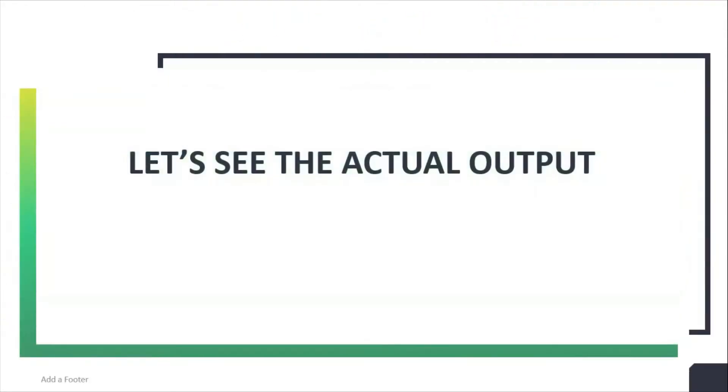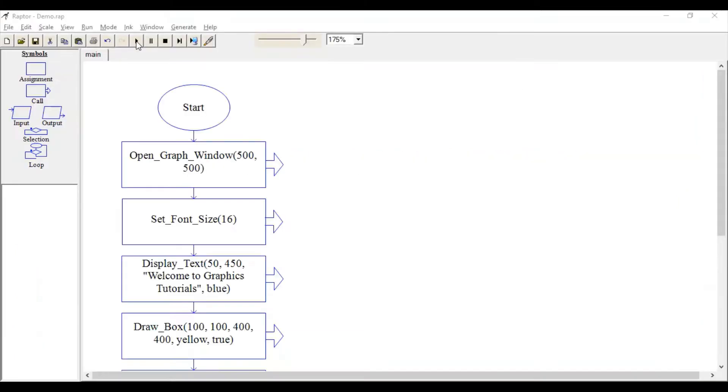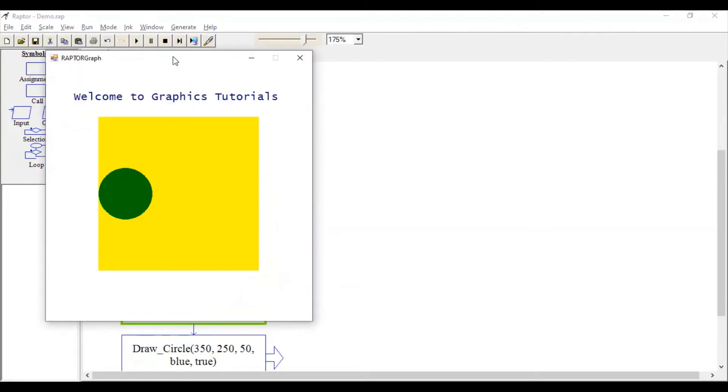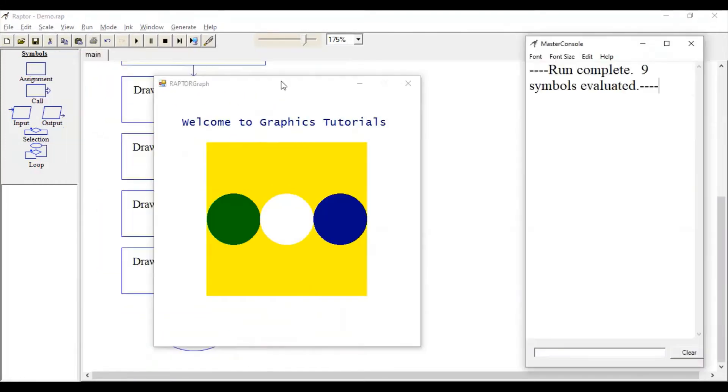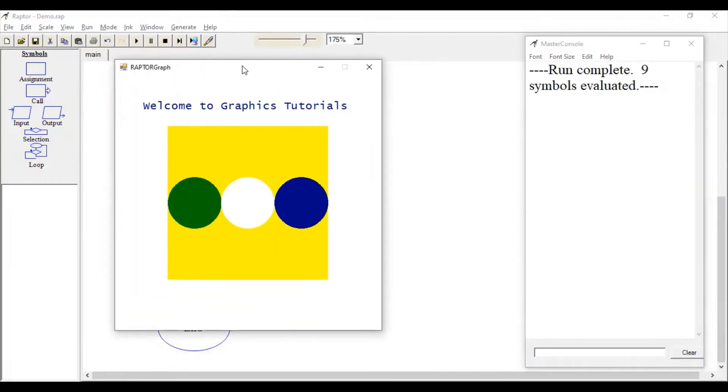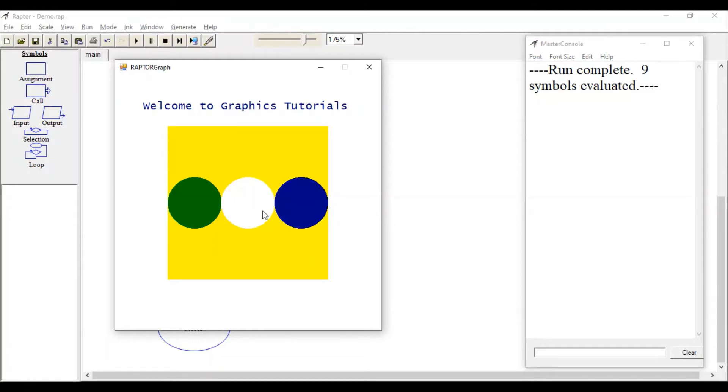In this video tutorial when we run this, it will generate one window. Into this window, one string is displayed at the specified location, one square, and three circles filled with different colors.